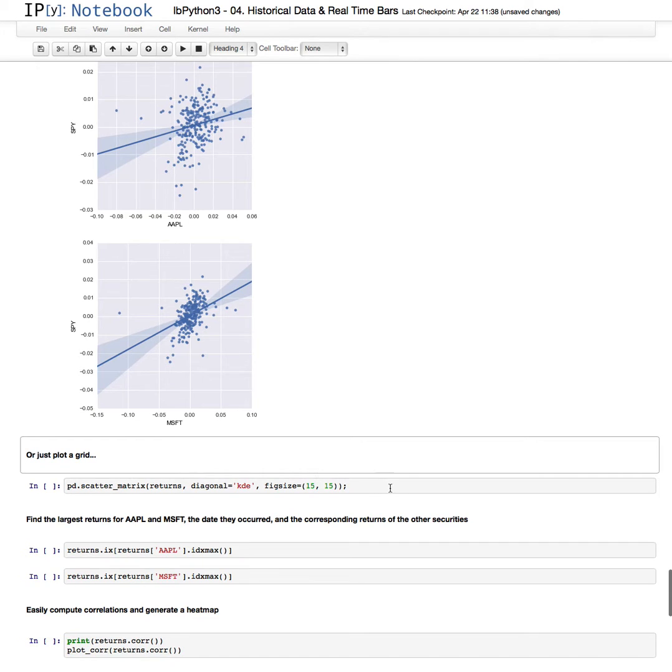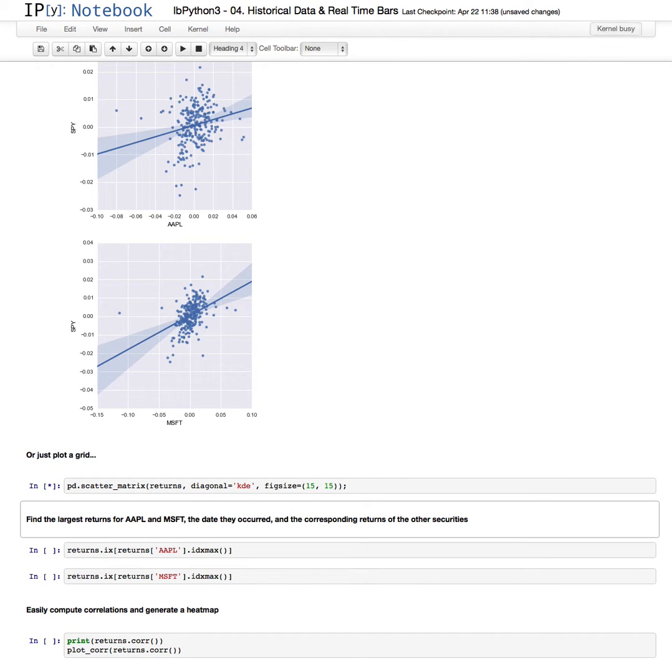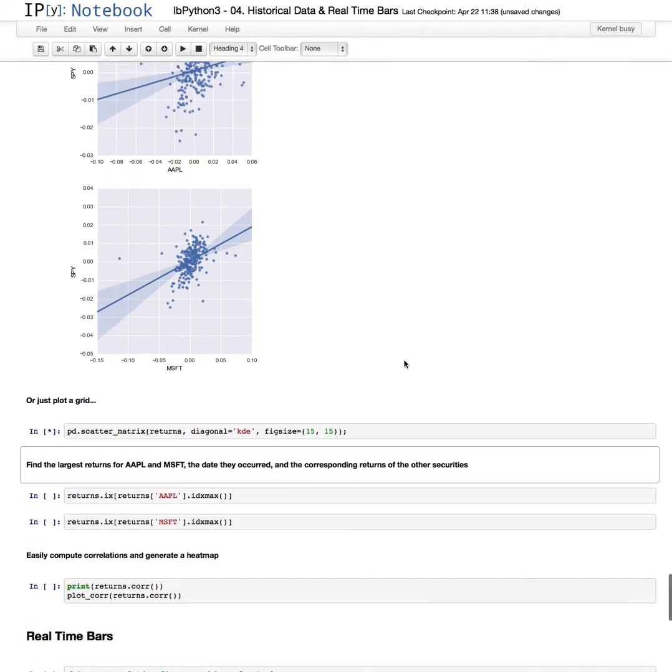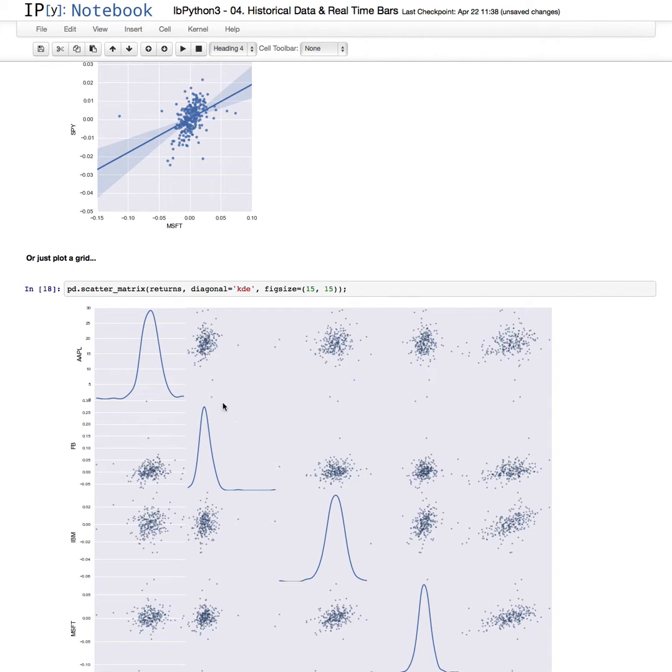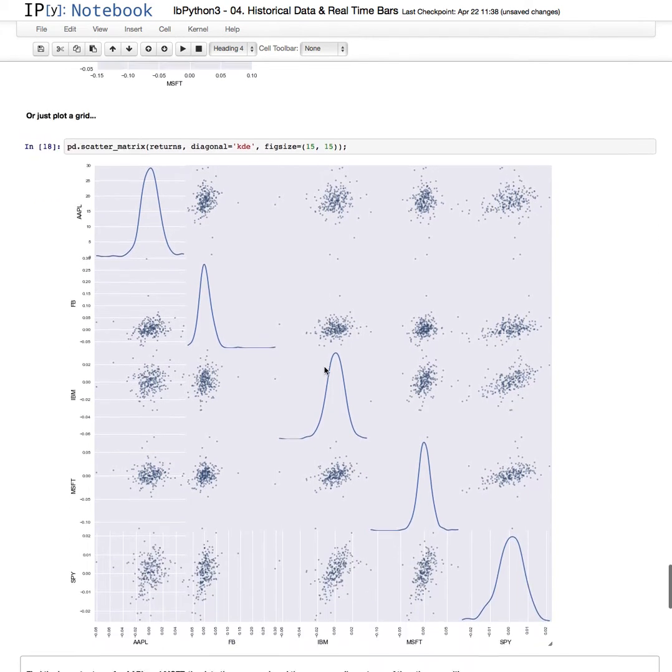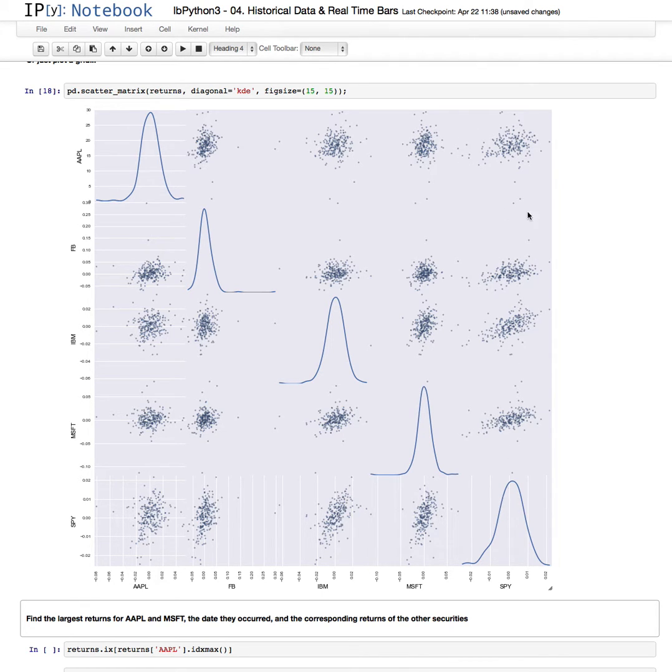We could also simply just do a grid. This is a scatter plot of the returns, the daily returns over the past year for each pair of securities. For example, the S&P 500 against Microsoft, whereas against Apple, there's much lower correlation over the past year.